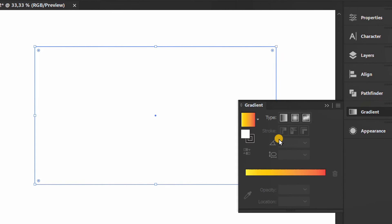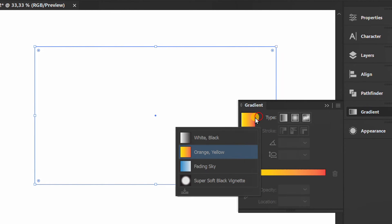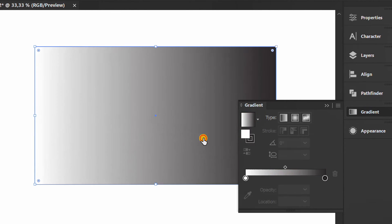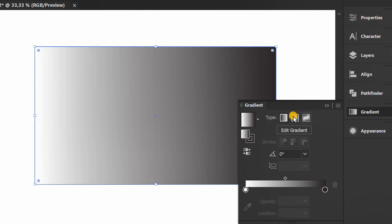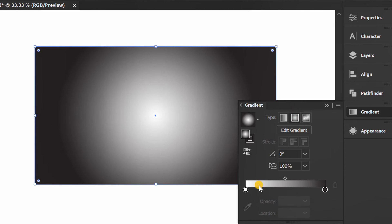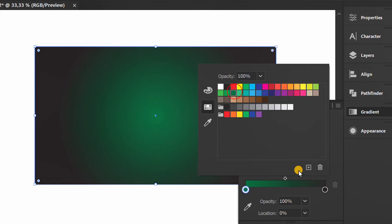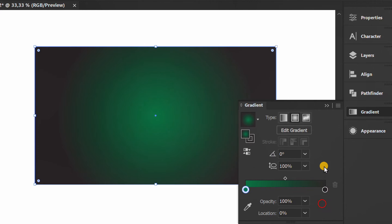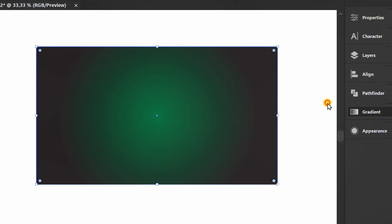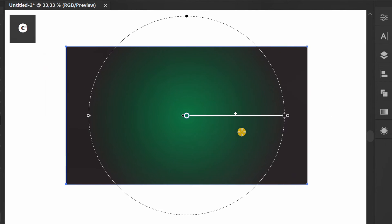Fill with gradient color. Press G to edit.